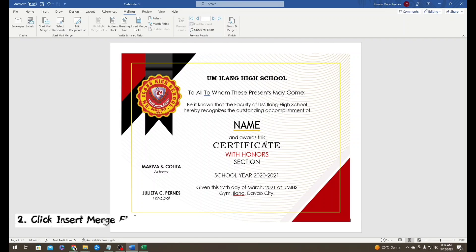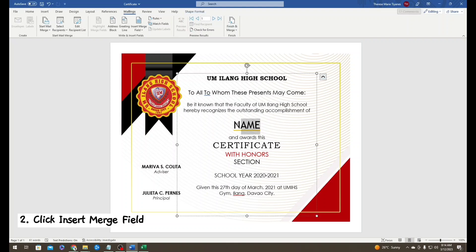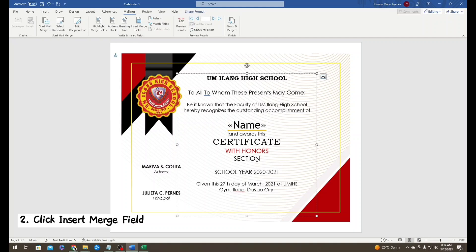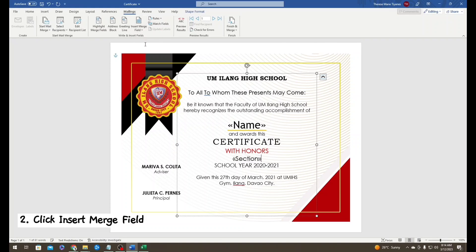Next, in the upper portion you will see Insert Merge Field. Before you click it, highlight the name and you will see options — choose Name. Just hit Enter to fix our certificate. Next, highlight the section, go to Insert Merge Field again, and choose Section.